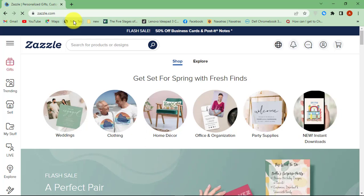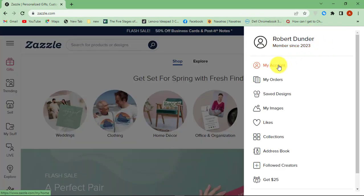First, go to Zazzle.com and then sign in to your account. Click on the profile icon and click My Account.